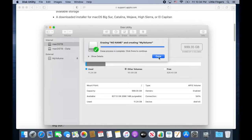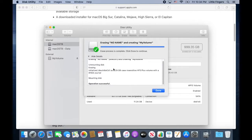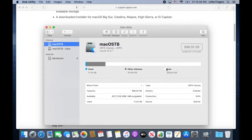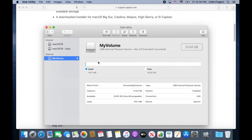However, if you want a different name, you can rename it the way you want it, as long as you edit the volume name in the commands that you write in the terminal.